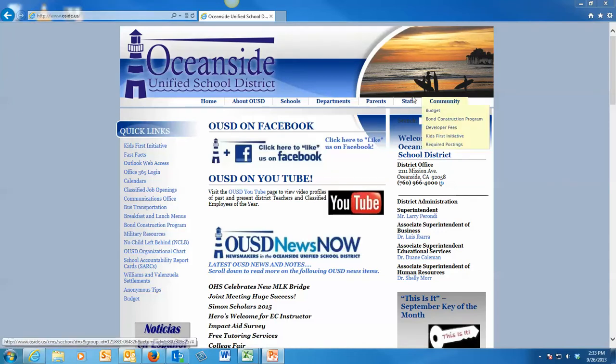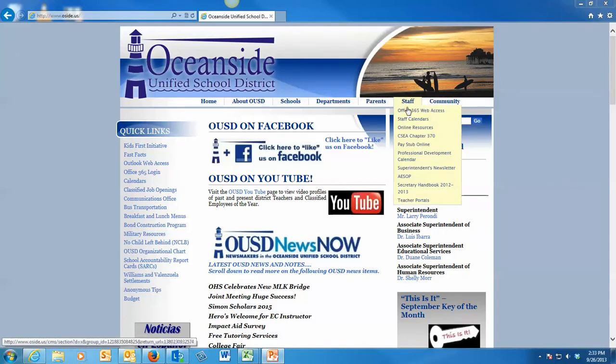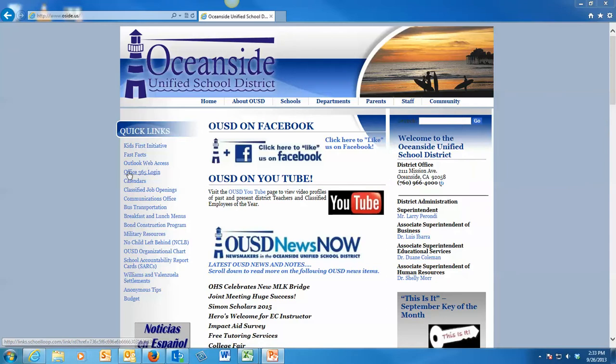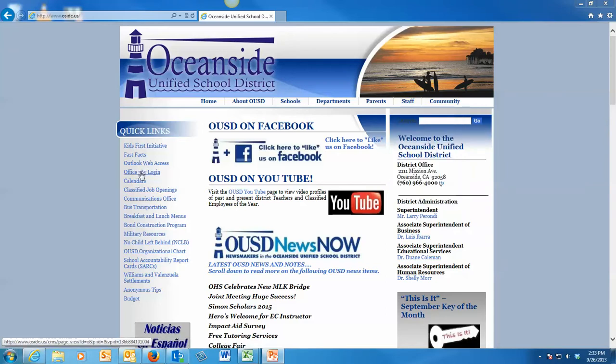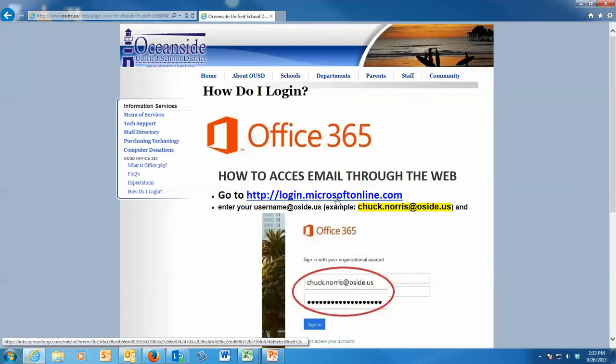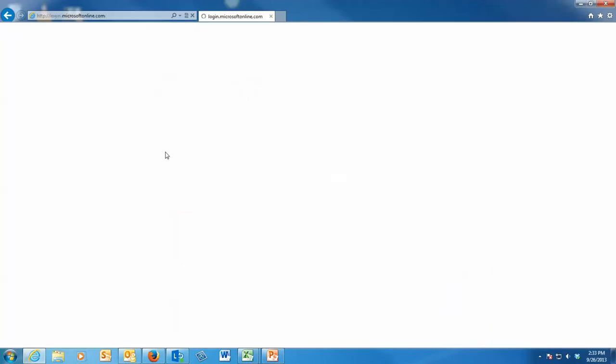Go to staff, Office 365 access. You can also do the Office 365 login there. Either way, it's the same thing. You get to the page right here and use your login from Microsoft online.